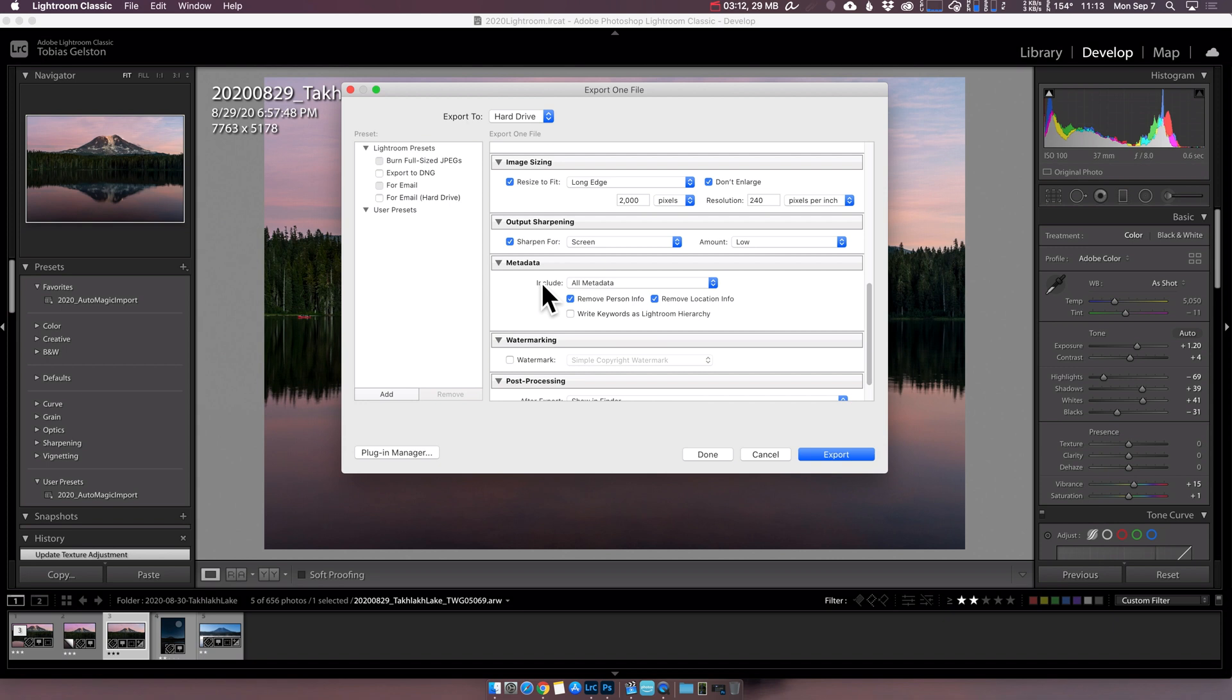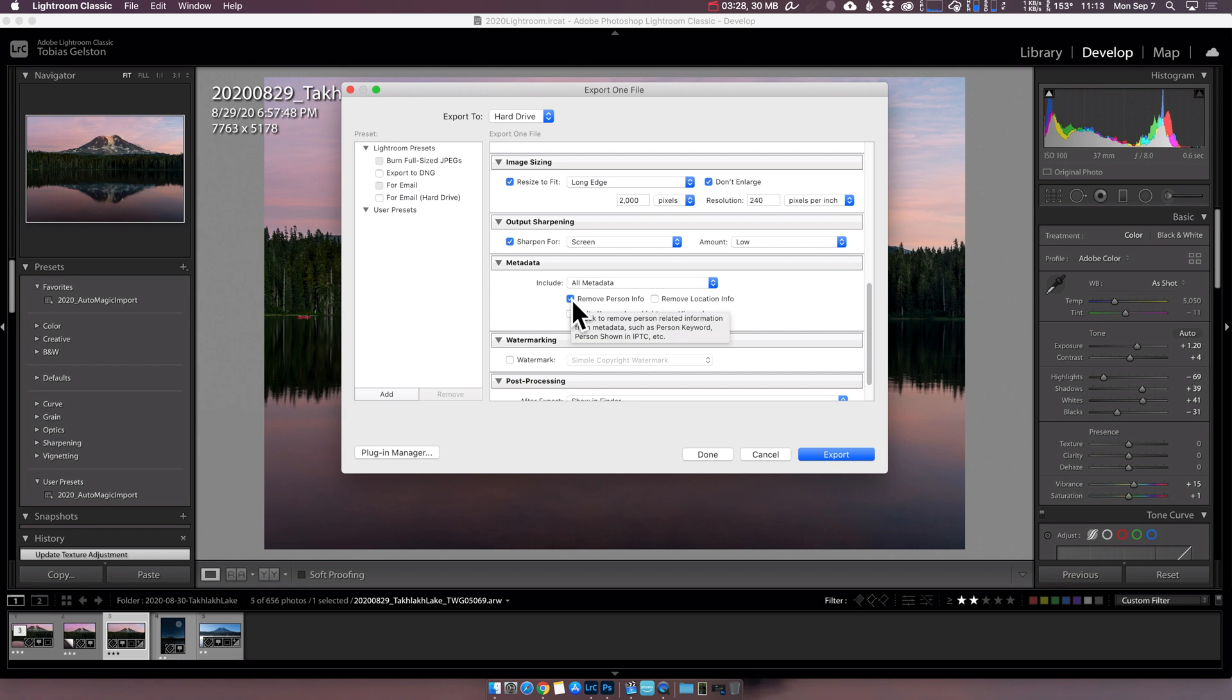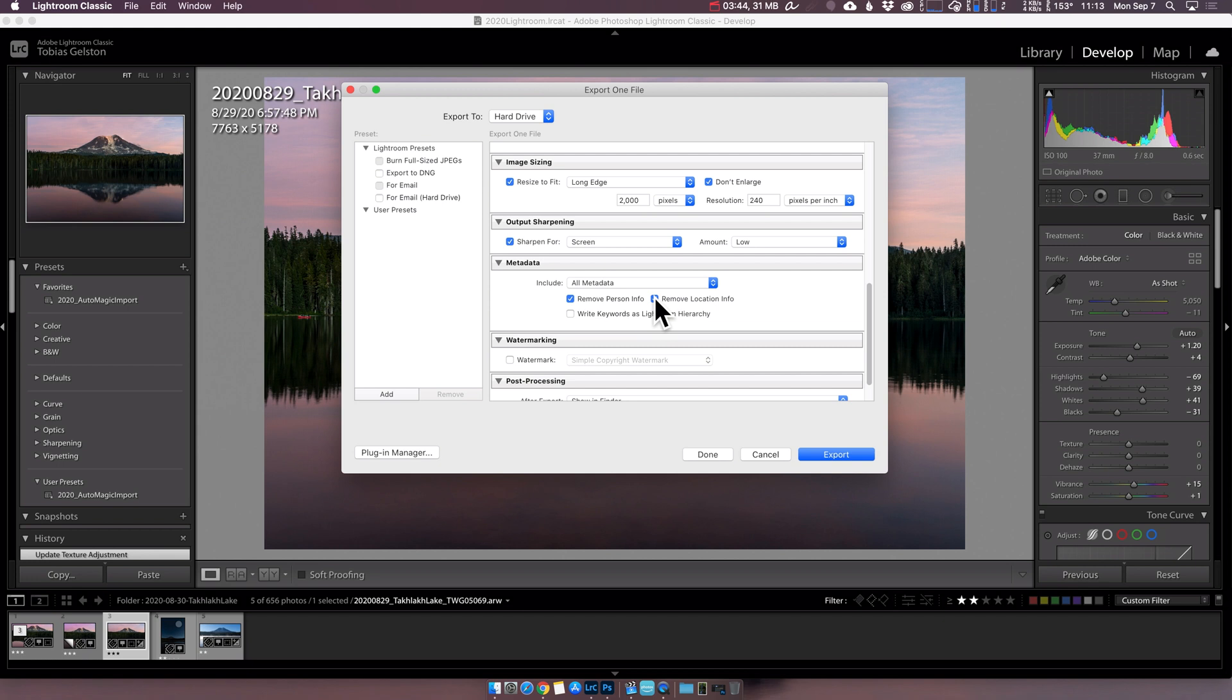Metadata? I do like to have all of my metadata in these images. Sometimes I throw them up on other sites and sometimes those sites make use of the metadata. If you're a little bit paranoid, you can remove person info. If you do not want to share locations ever, or have any chance of anybody else finding those, you can check this box as well. This is up to you.